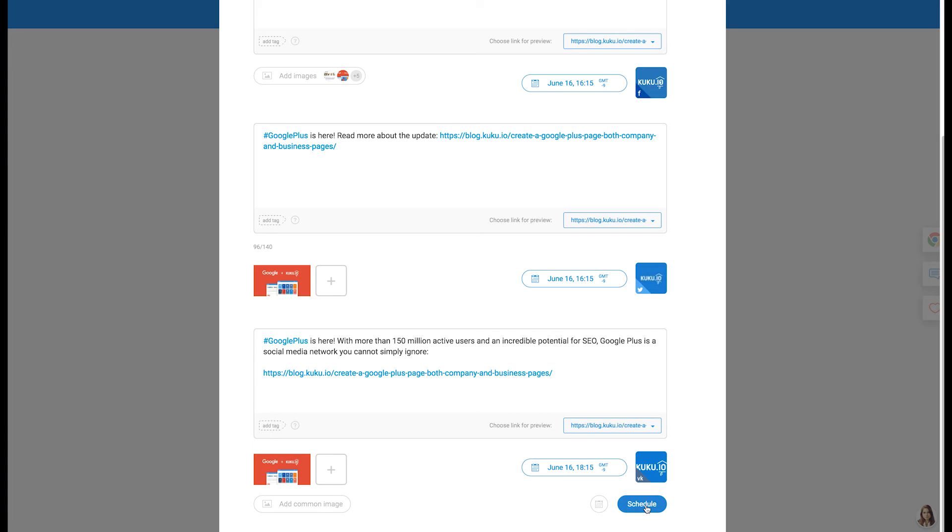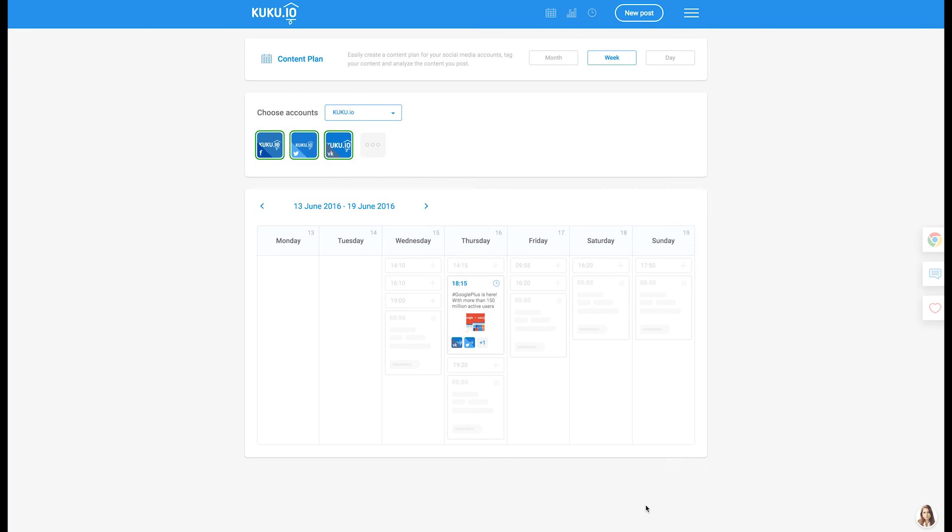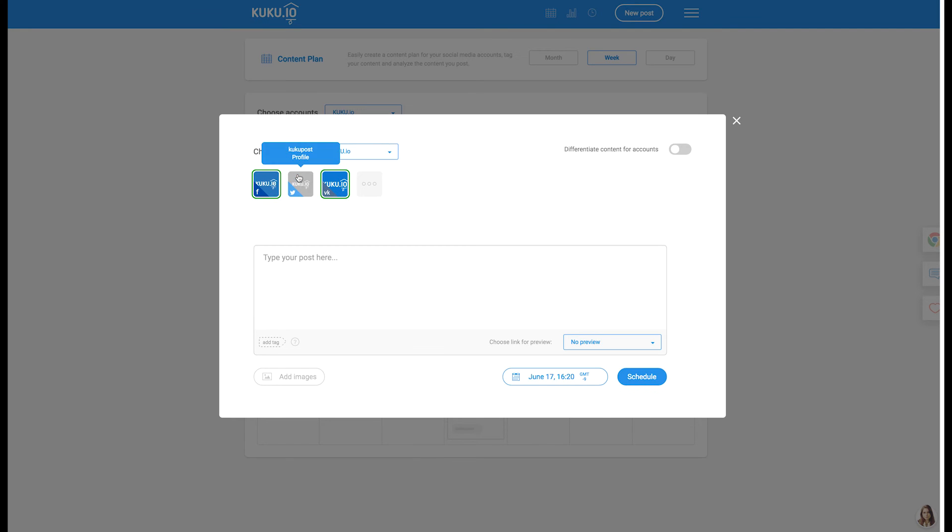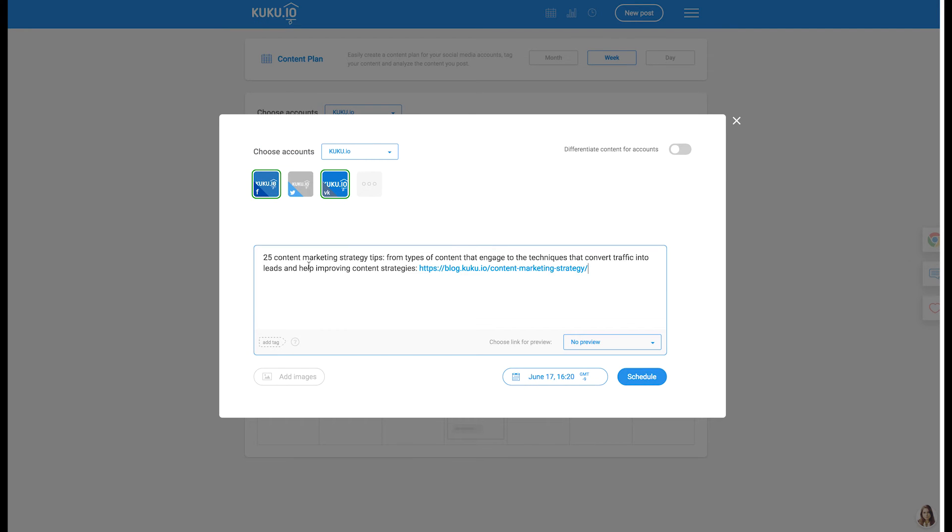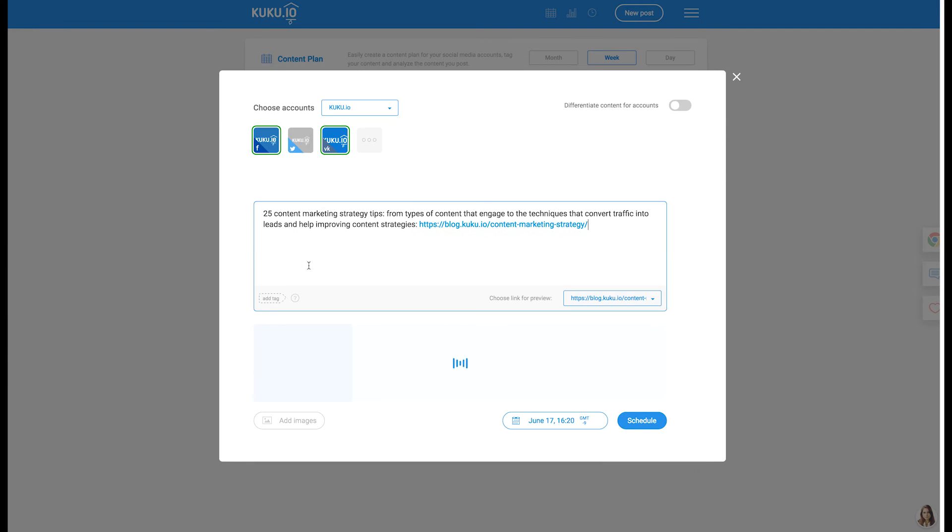Now schedule. Your post will instantly appear in your content plan. In Cuckoo.io, you can also tag your content with a theme.